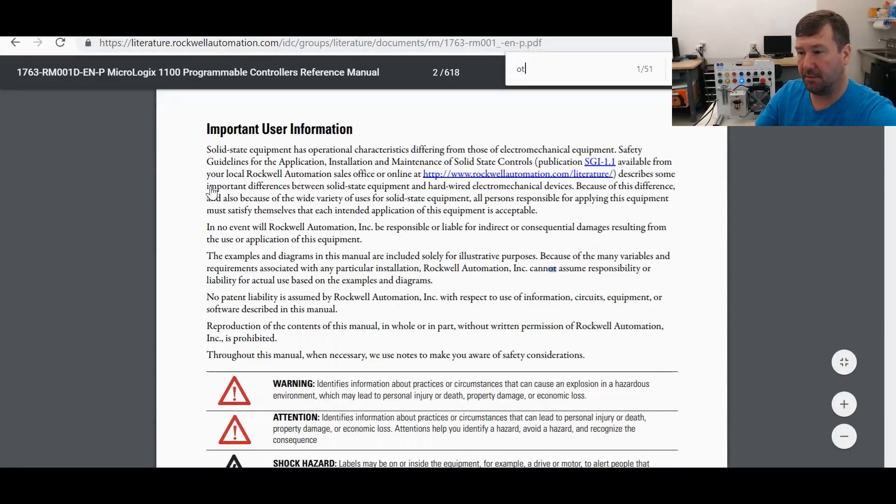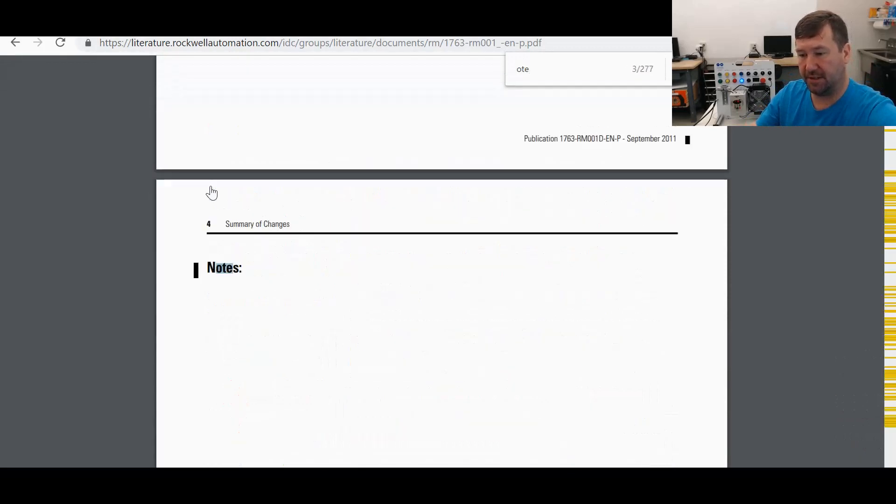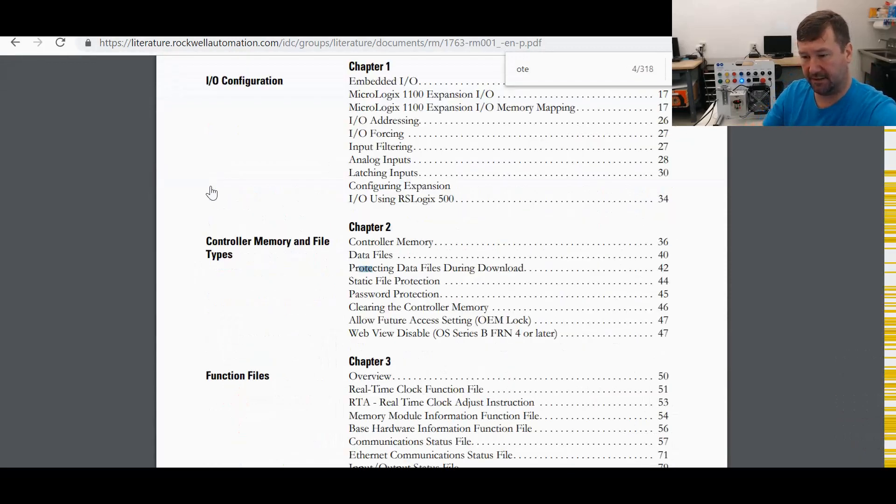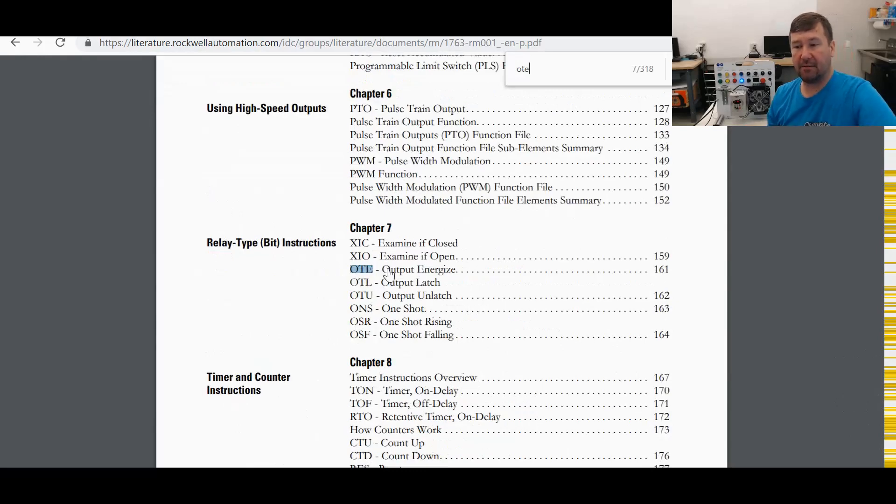And now let's do a search for OTE. And well, we got notes, so I've got a couple of notes. But if we just keep hitting down through here, there we go. Output energized, page 161.